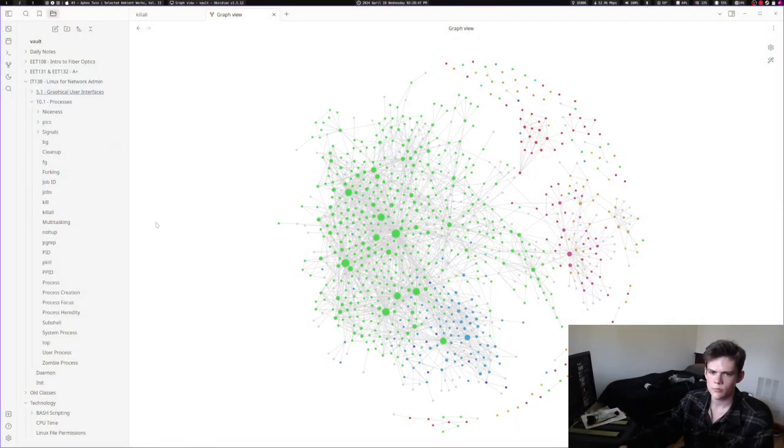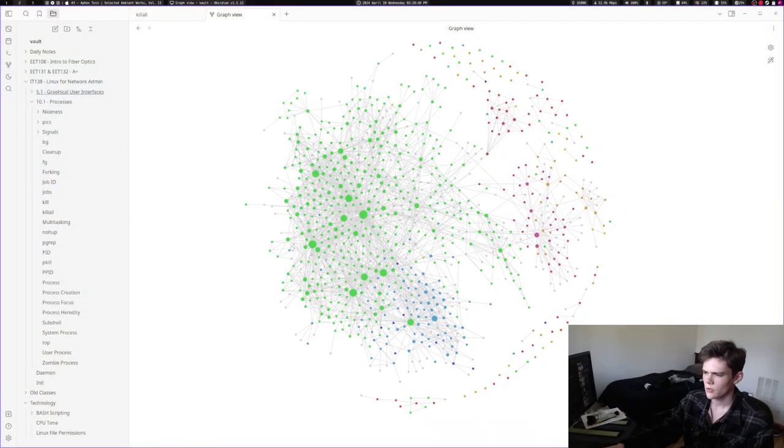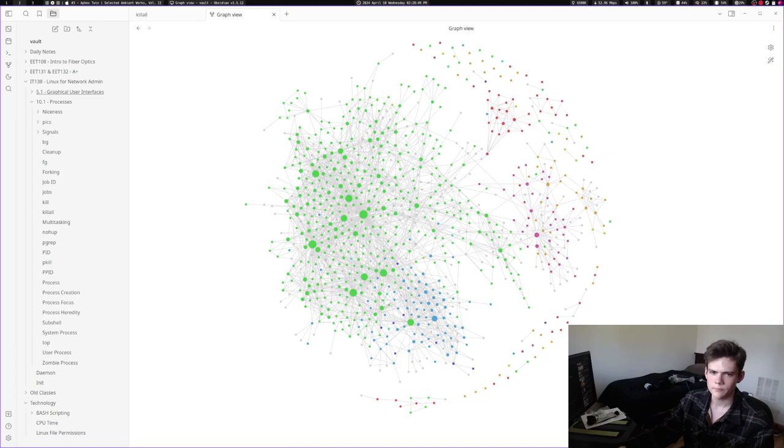Nothing else is really going on. Check out my graph view. Boom.